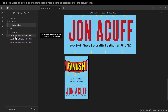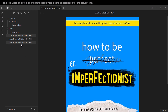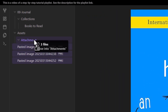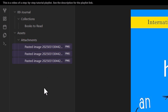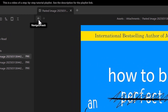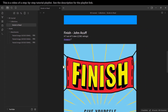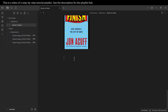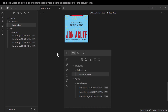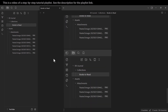Now let's move the existing images into that folder. I click the first image, hold Shift, click the last item to select all of them, then drag and drop them into the attachments folder. From now on, whenever I paste a new image, it will automatically be stored in this folder.